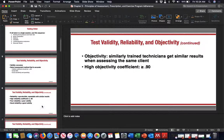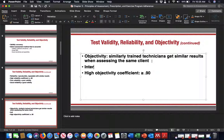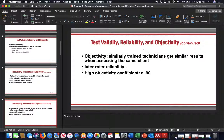Objectivity means similarly trained technicians get similar results. You may also hear this referred to as inter-rater reliability. A tester will get the same scores each time as long as they have proper training. Between two raters, they can see the same thing, get the same data, and understand the same results. Inter-rater reliability and objectivity are essentially the same thing.